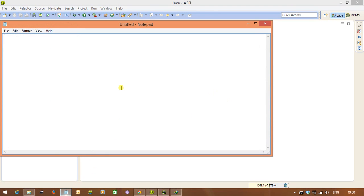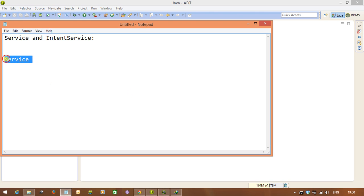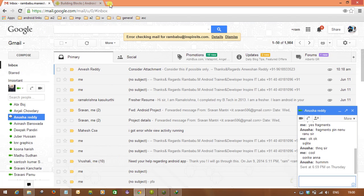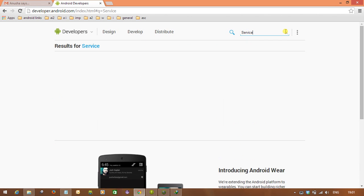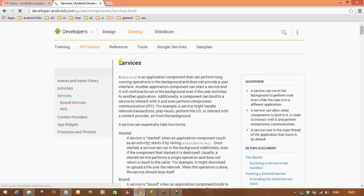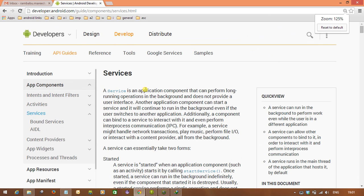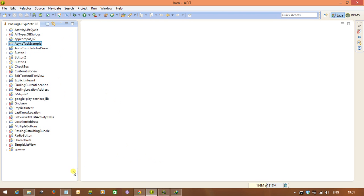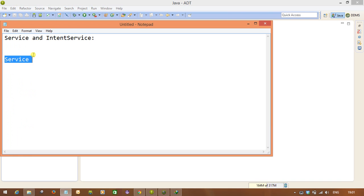Here we will discuss the concept called Service and IntentService. First we will learn Service, then you can easily learn the IntentService concept. So what do you mean by Service? We will check it out on developer.android.com. A service is an application component that can perform long-running operations in the background and does not provide a user interface. Whenever you want to run any operation in the background for a long time, we are going to use the concept of Service.